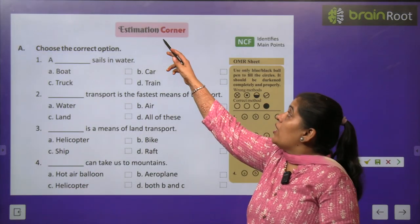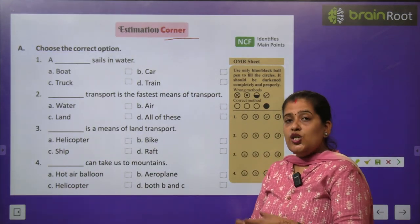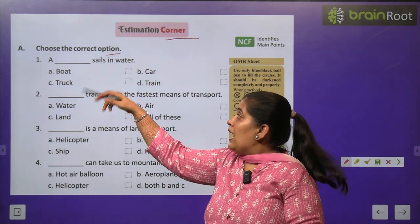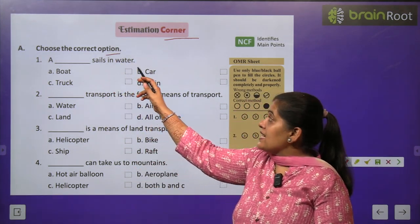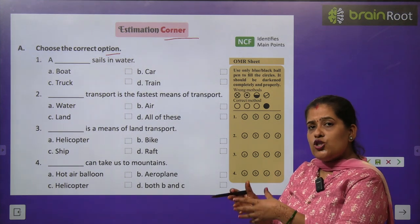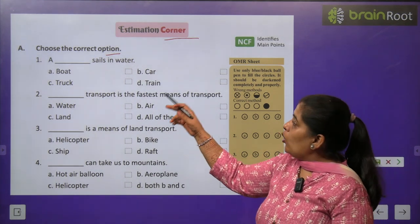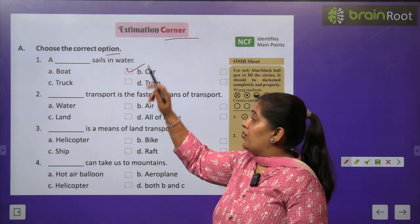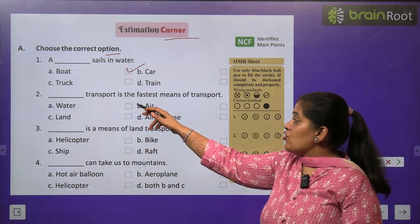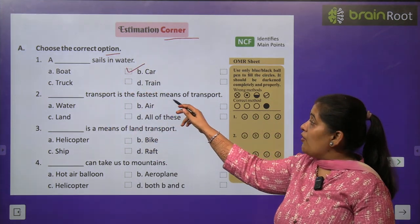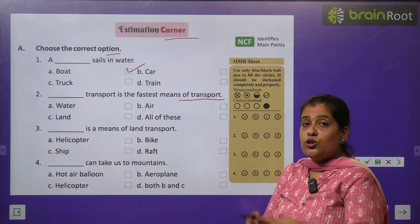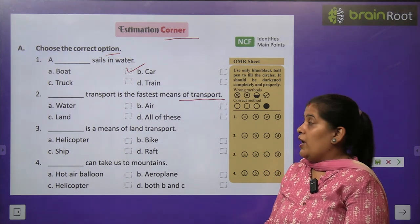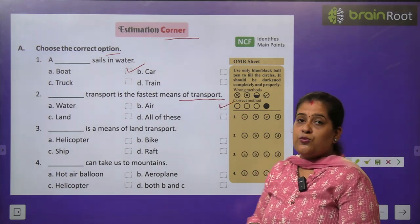Time for the evaluation corner. Exercise A — Choose the correct option. Question 1: A dash sails in water — क्या है जो पानी पर चलती है? The correct option is boat. Question 2: Dash transport is the fastest means of transport — कौन सा transport सबसे तेज़ चलता है? The answer is air transport.